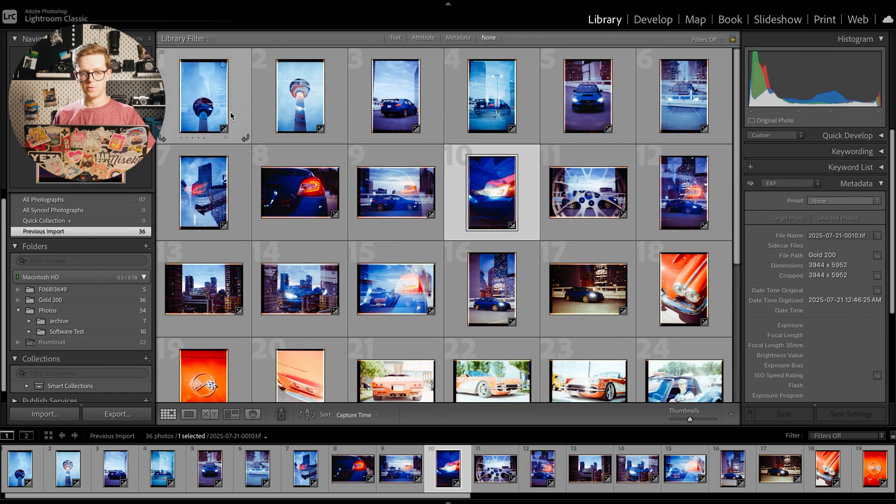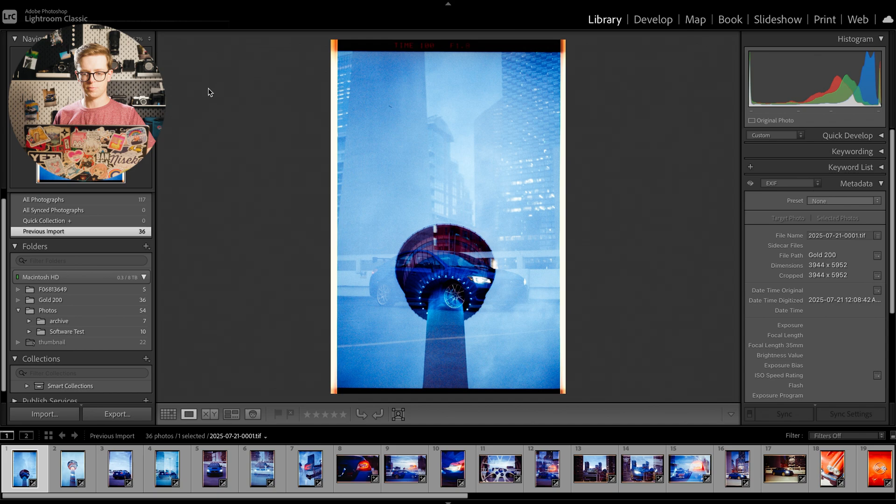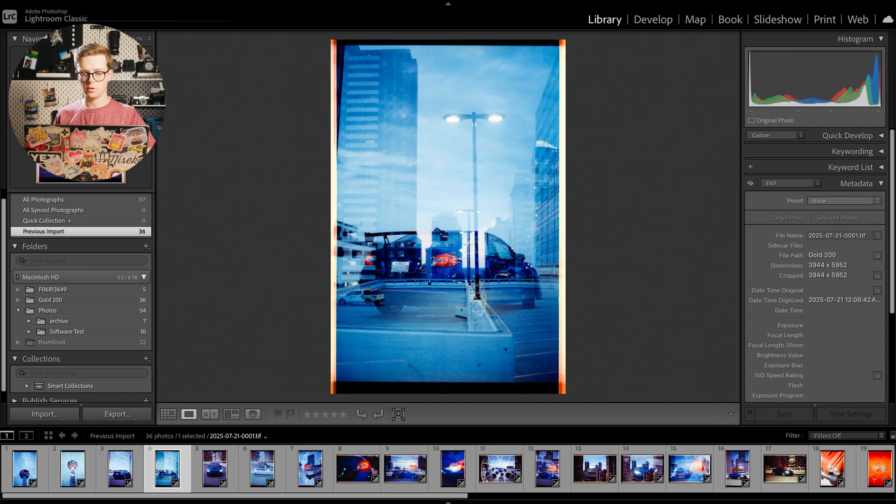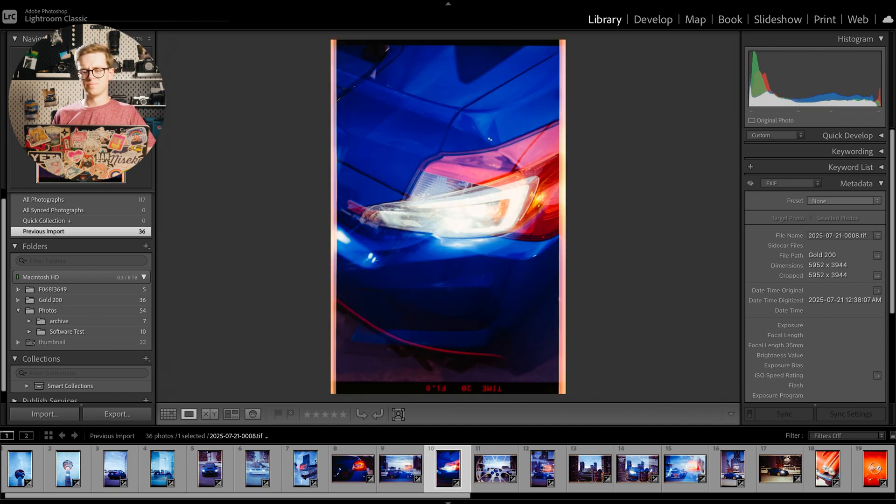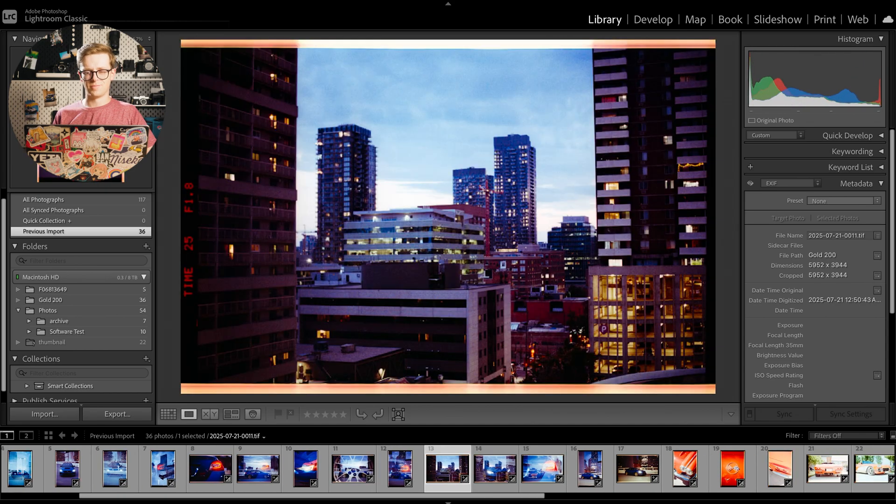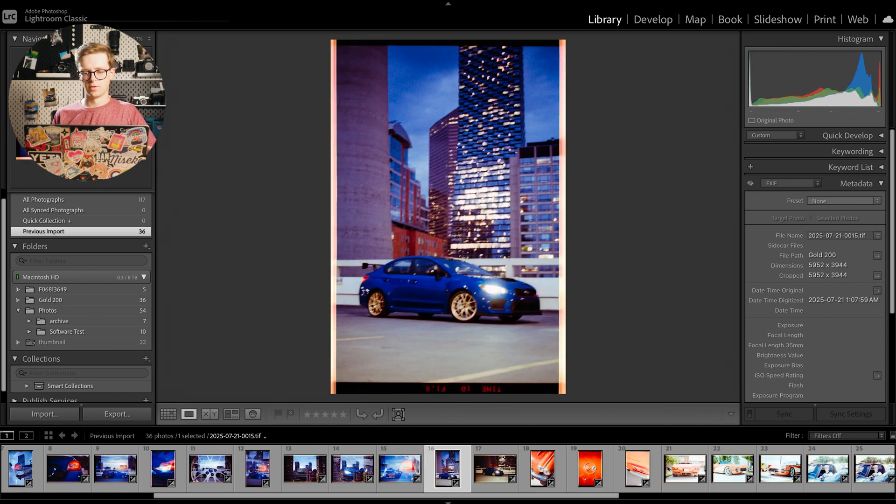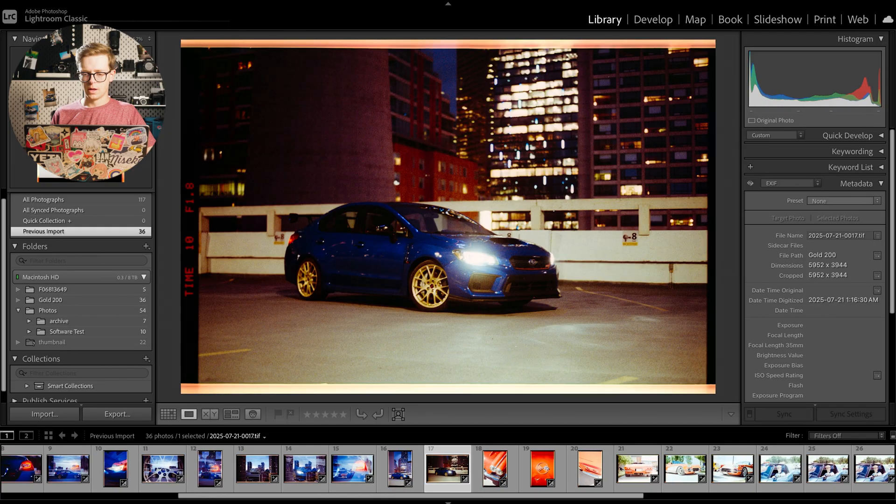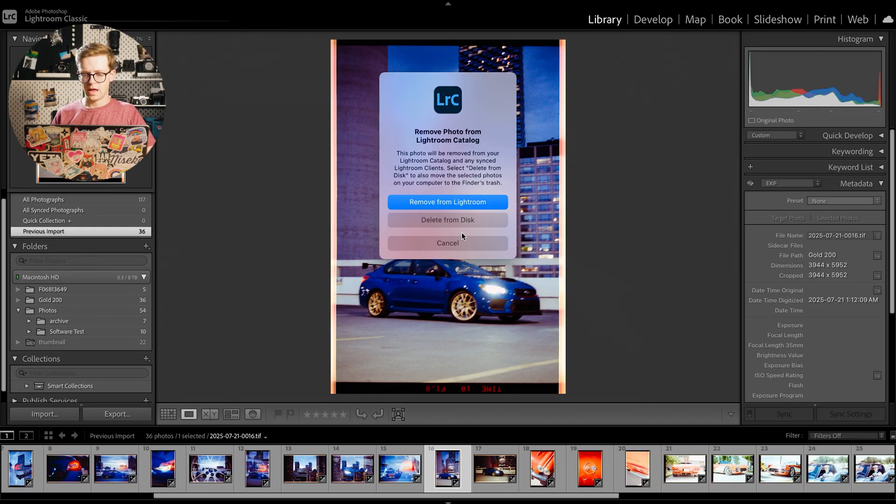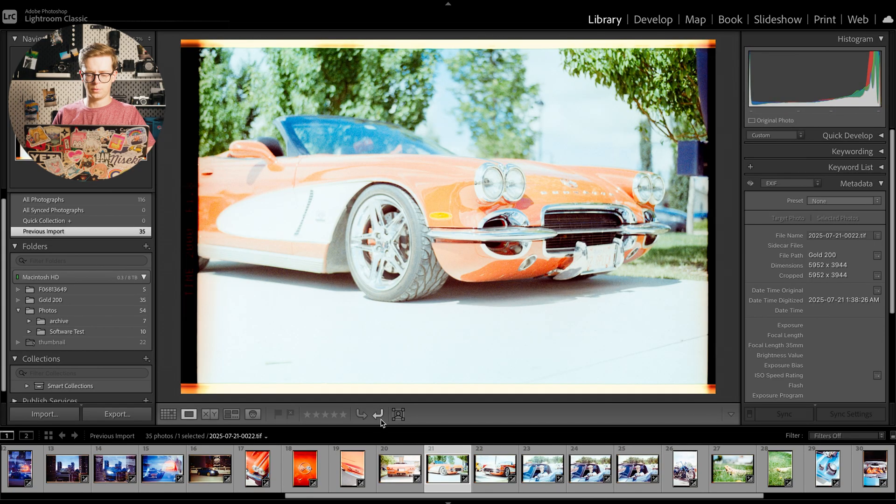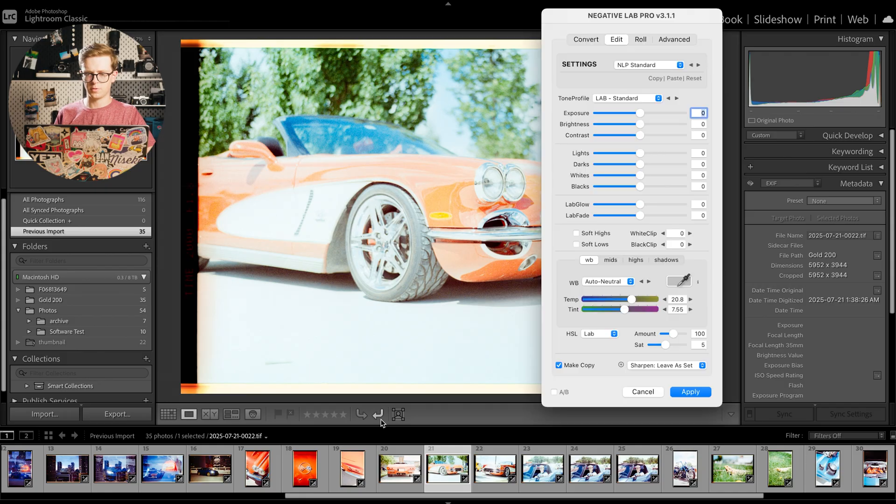Now what I can do is I can go through these pictures individually and I can throw out any misses or photos that I don't really think look great. For instance, this one right here is blurry so I'm going to delete that.